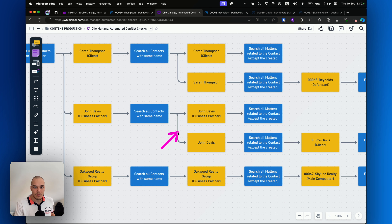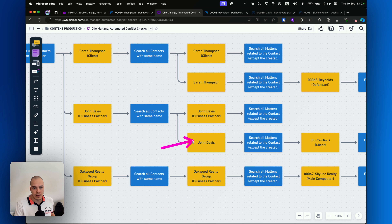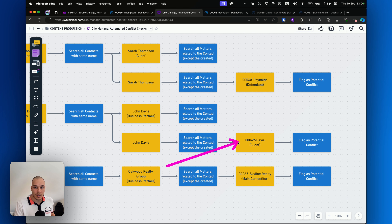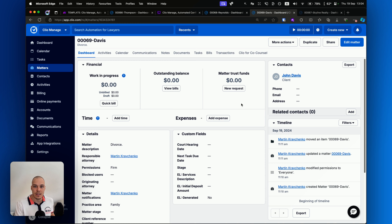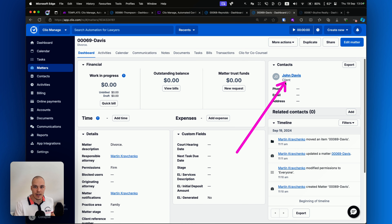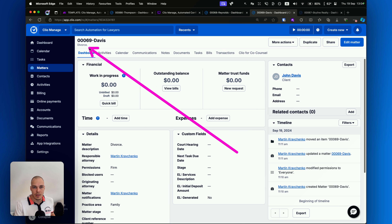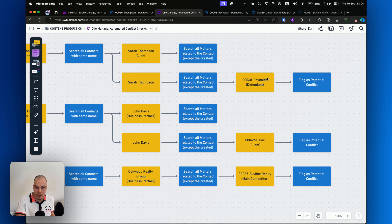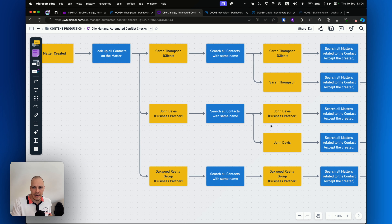As for John Davis, we have two contacts in the system — one being the one from the newly created matter, and another John Davis, again could be the same person or maybe not. John Davis is actually related to another matter as a client — in this case, matter 69 Davis. If you look at matter 69 Davis, we can see they are appearing as a client, and in this case for example it's a divorce case. So maybe if it's the same person, there's actually no conflict of interest because it's a different practice area. But again, it needs to be flagged.